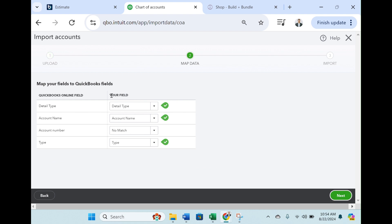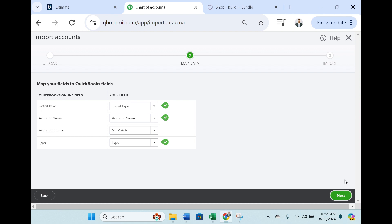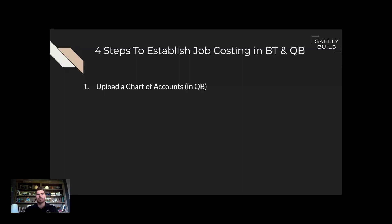Because of the field names, QuickBooks will recognize the detail type, account name, and type. We do not need the account number. Click Next, and that is going to map your data into your chart of accounts. You are officially done with Step 1 — uploading the chart of accounts into QuickBooks.